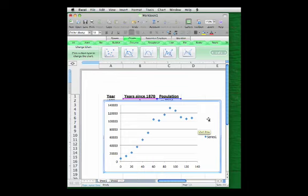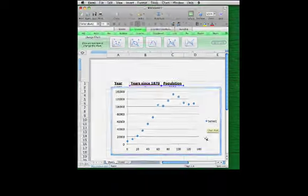Now Excel and many other full-featured spreadsheets will give us the ability to add trend lines to scatter plots. And importantly, you not only get to choose the kind of function you want to add, you also get a formula for that function, as well as a certain kind of statistic that tells us how good the fit is. So let's have a closer look here.